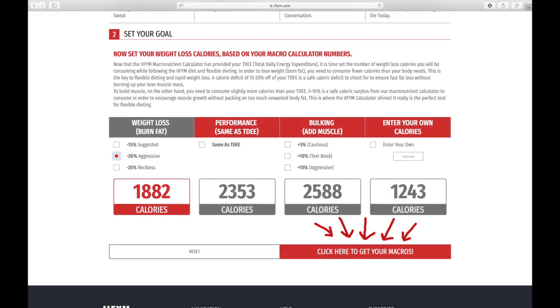So there we have it guys, my cutting calories: 1882 calories if I stick to six sessions per week at 60 minutes.